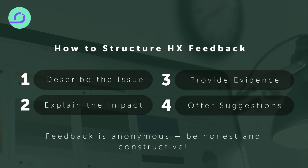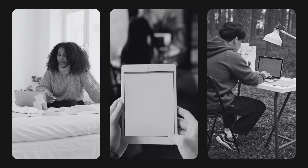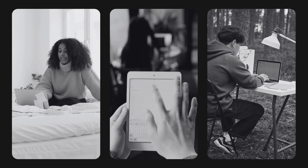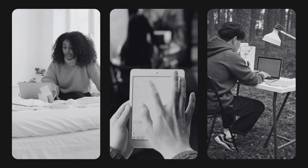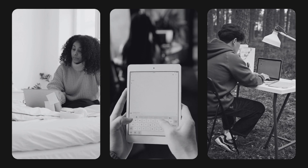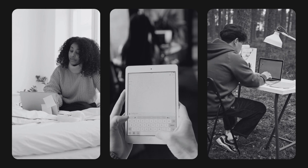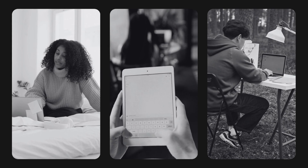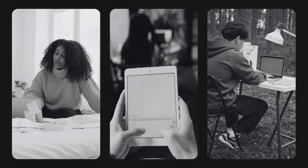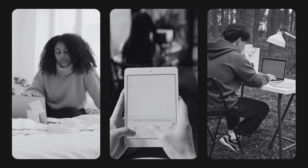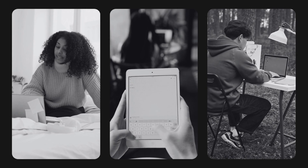To conclude, human experience testing allows us to see the full picture of how users interact with products and services — from practical functionality to emotional engagement. By applying these principles, we can help create experiences that are not just functional, but truly meaningful. Thank you for your attention.